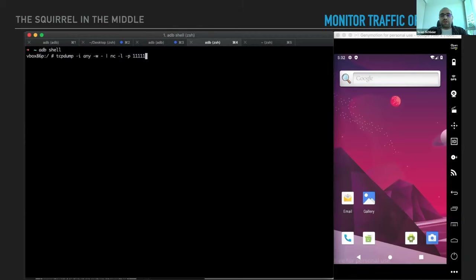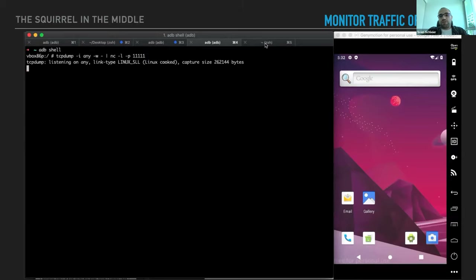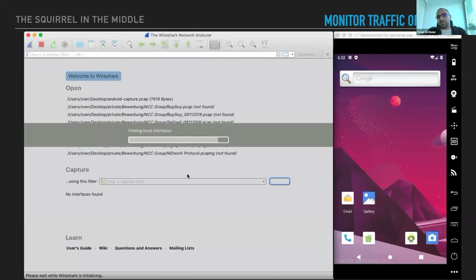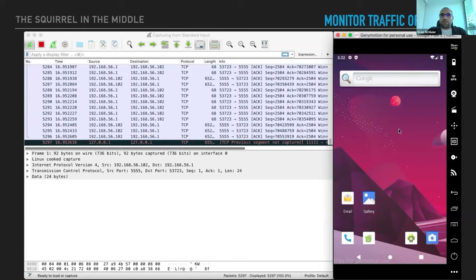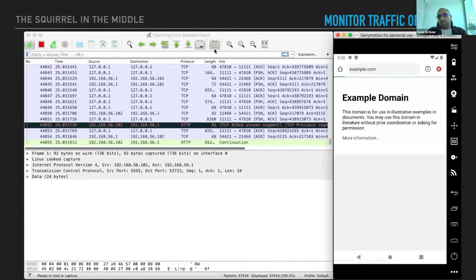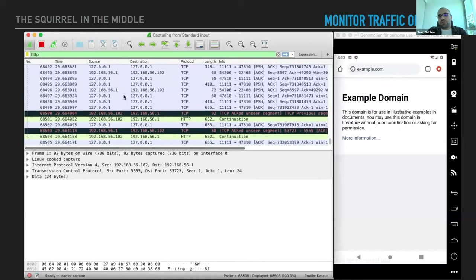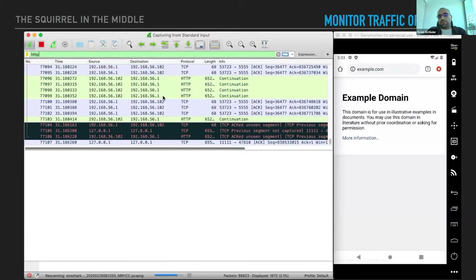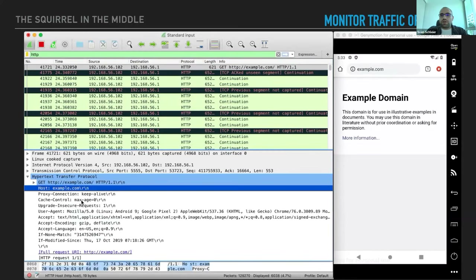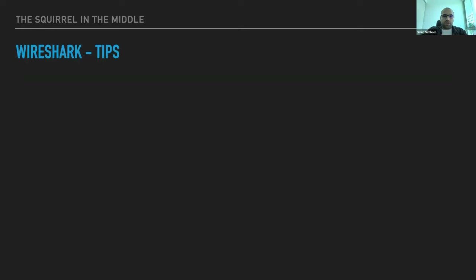In the Android demo using Genymotion: I get a shell on the Android device, start tcpdump piping to netcat on port 51111. I run adb forward, then connect netcat on my Mac piped to Wireshark. All network packets from the device appear immediately. Navigating to example.com in the browser and applying the HTTP display filter in Wireshark clearly shows the GET request — a really nice way of capturing mobile device network traffic.